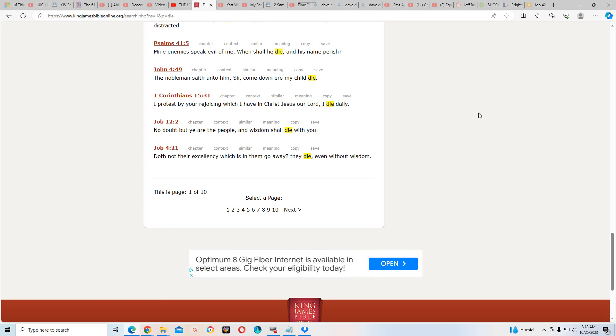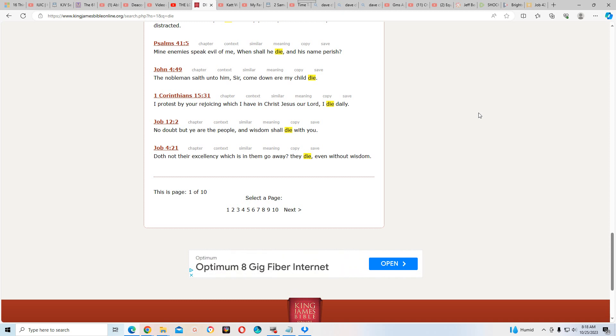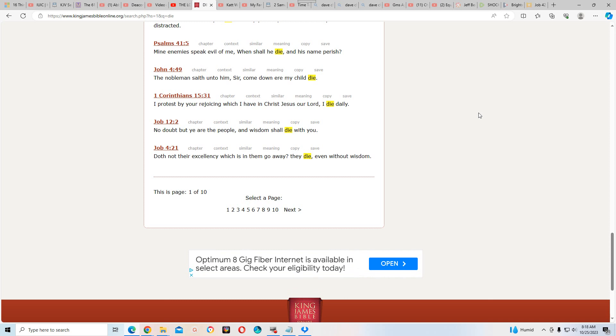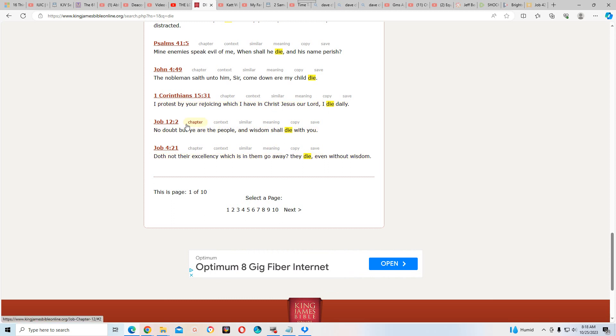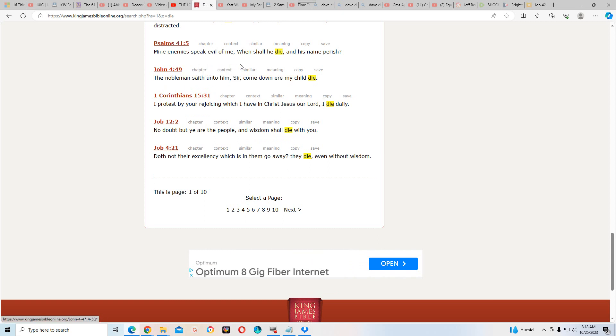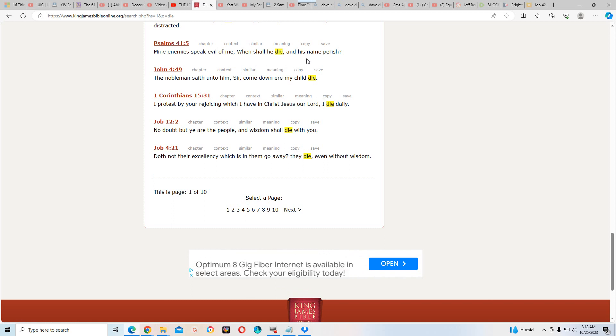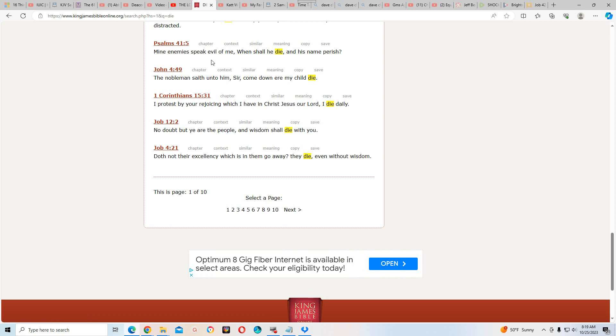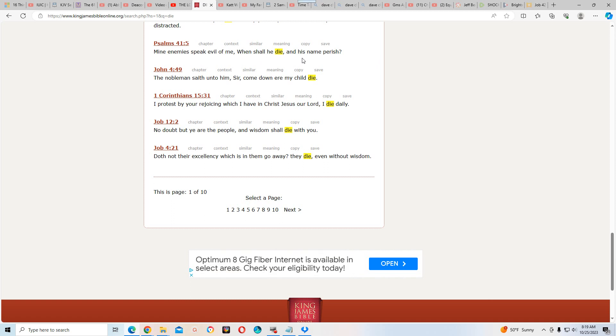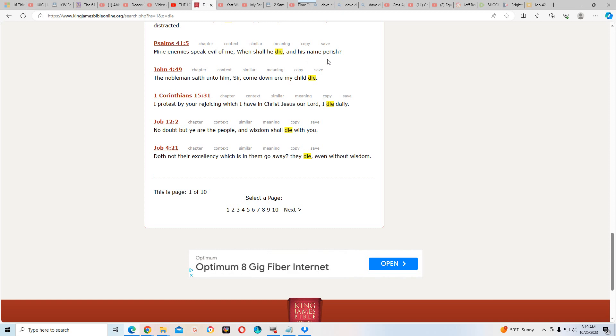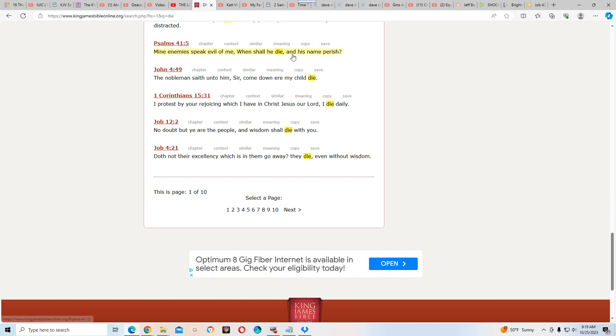Shalom, giving all praise to the Most High. Shalom to the 144,000 and the rest of the elect out there. I'm going to entitle this video: My enemies speak evil of me, when shall he die and his name perish.